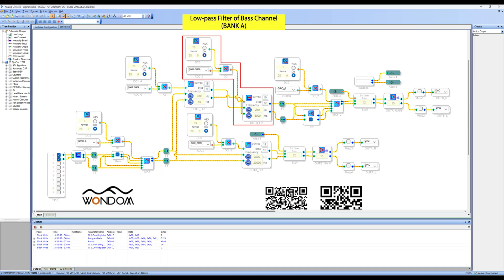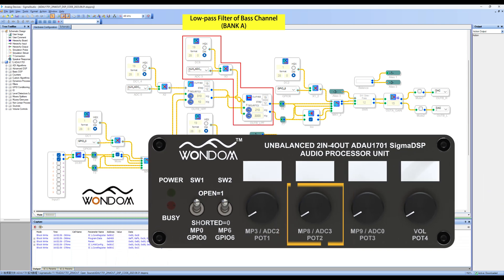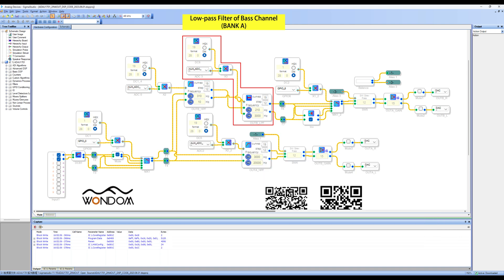These modules are low-pass filters for the base channel and correspond to MP8-ADC3-Pot2 on the front panel. The default adjustment range for the cutoff frequency is 210 Hz to 3 kHz. Similarly, you can make adjustments according to your preferences.